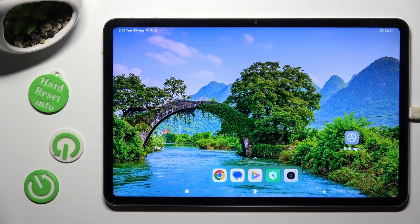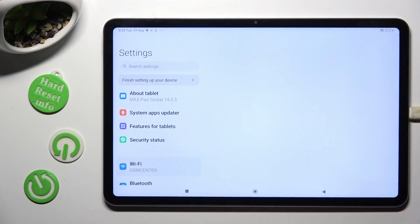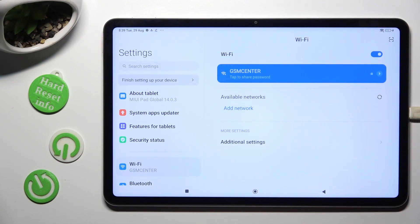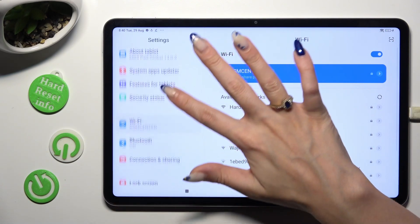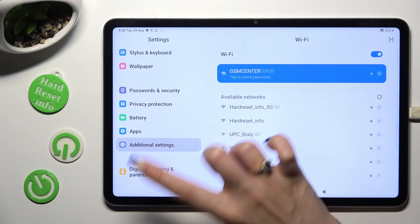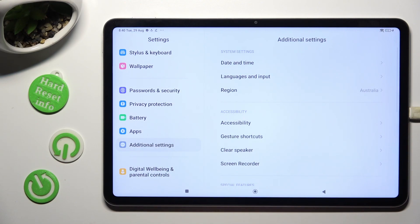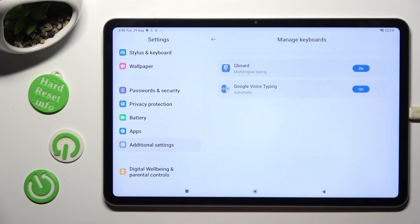Go into Device Settings and scroll all the way down to access Additional Settings. Then select Languages & Input, Manage Keywords, and Gboard.